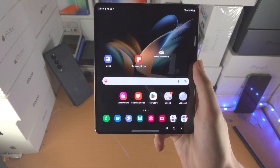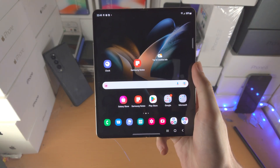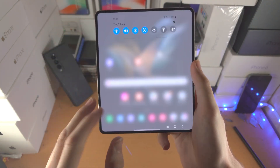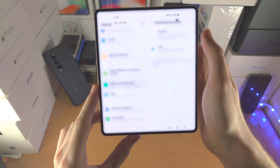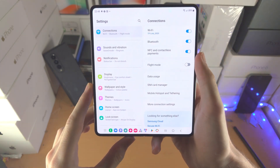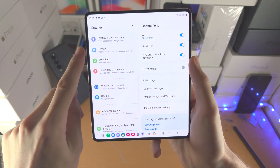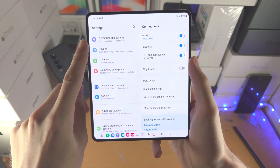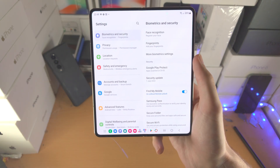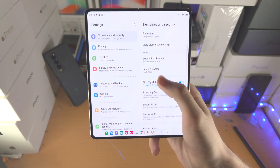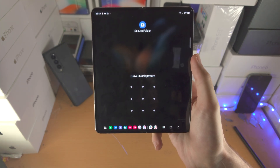Welcome everyone. Let's lock apps on any Samsung Galaxy Z Fold. Open up the Settings app, then scroll all the way down until you see Biometrics and Security. From there, scroll down until you see Secure Folder.